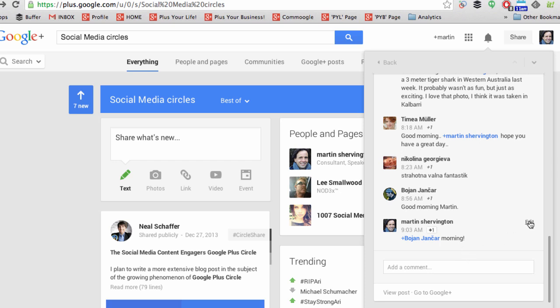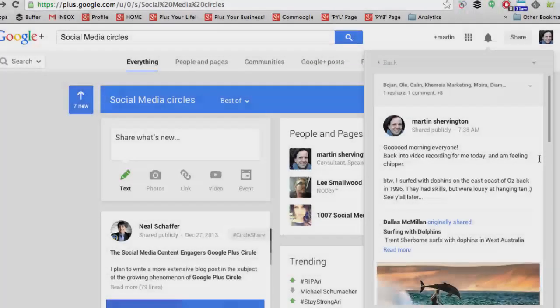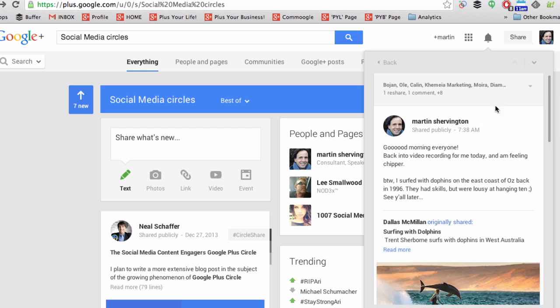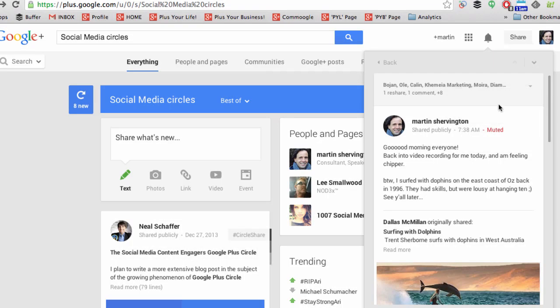Now if you want to edit, you can click on edit, add additional information, and then resave. And if you don't want to hear from that post again — you don't want notifications from it — if you click in the upper right, you can mute the post, and that will serve that function. And if you want to unmute, you click to unmute.